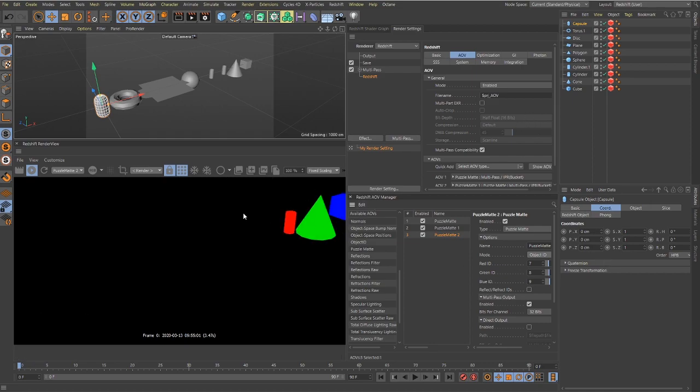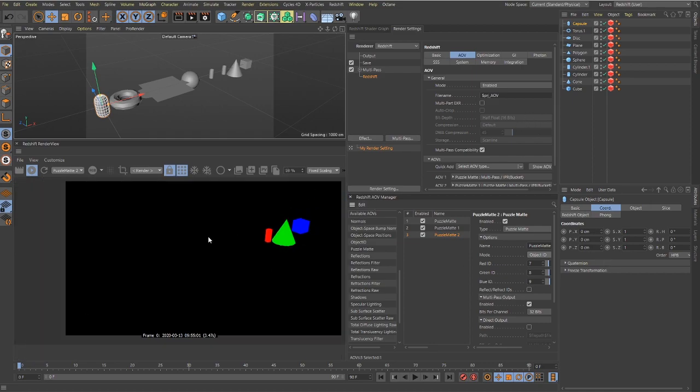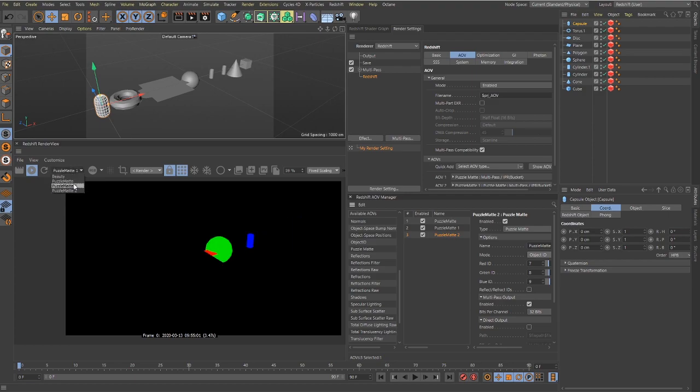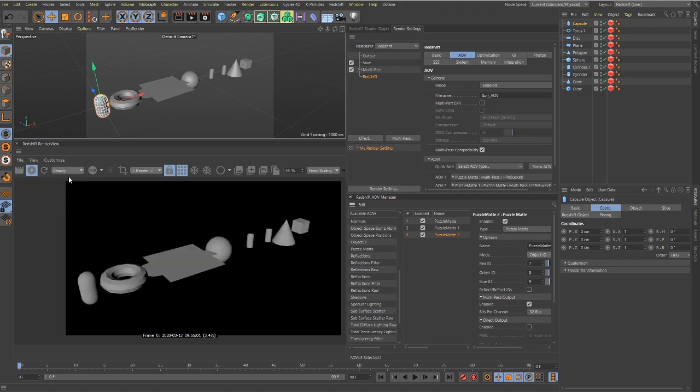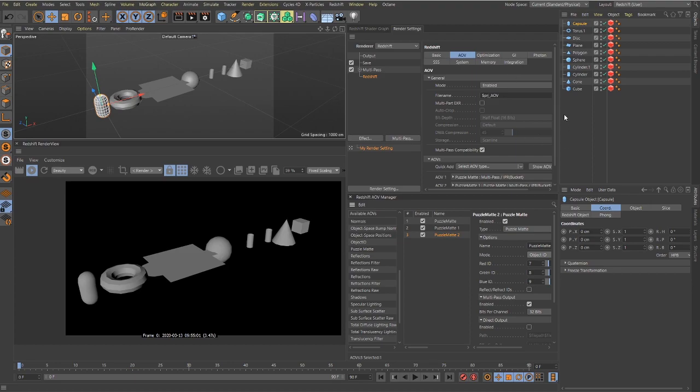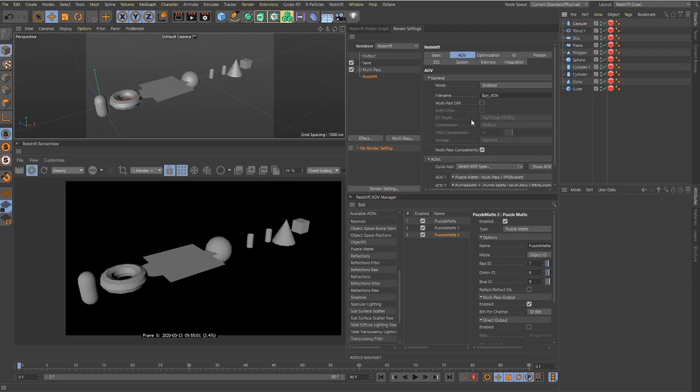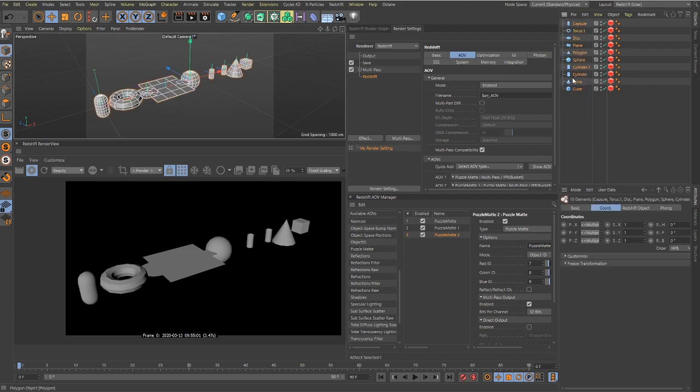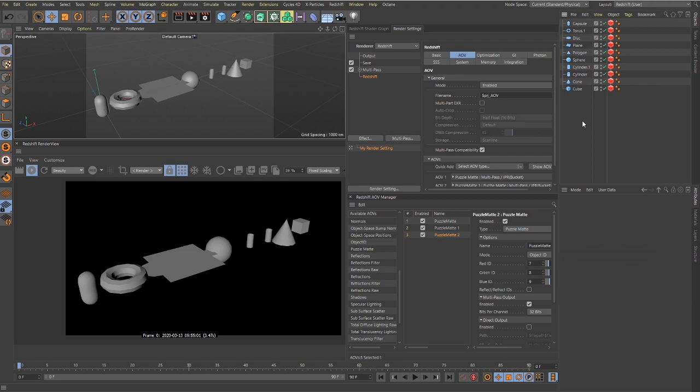Your puzzle mats will show. So there you go. Now inside of After Effects, you're just going to use a set mat on your layer and then set mat to the different channels, and you will be set to go. There you go, puzzle mats in Redshift. Let me know if you have any questions. See you guys.